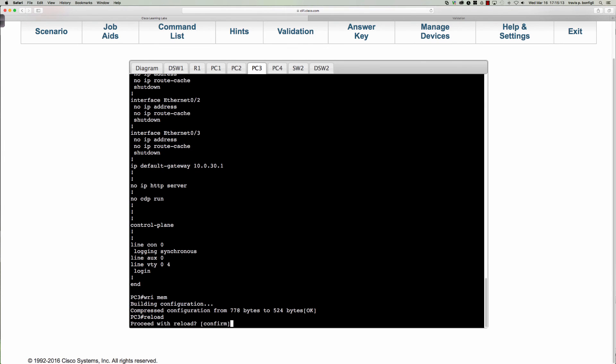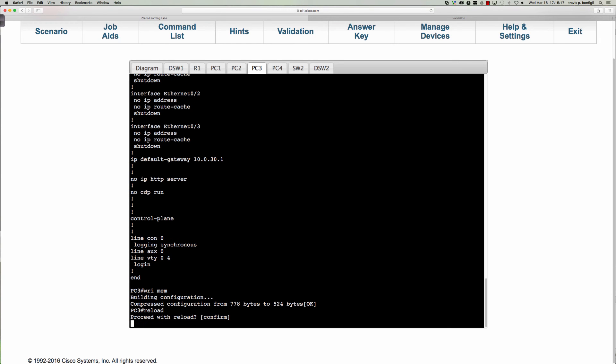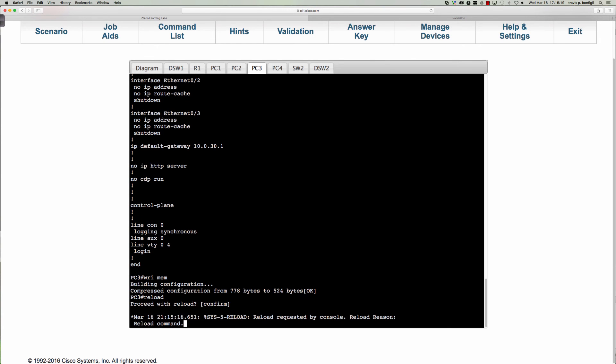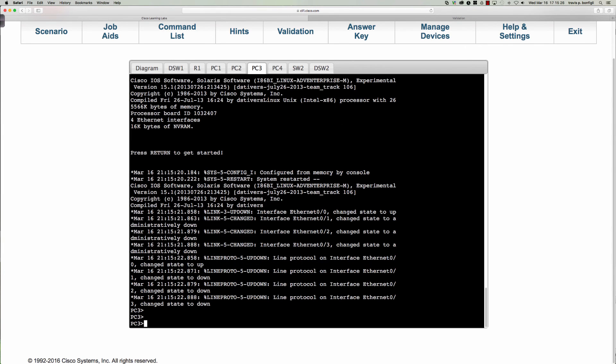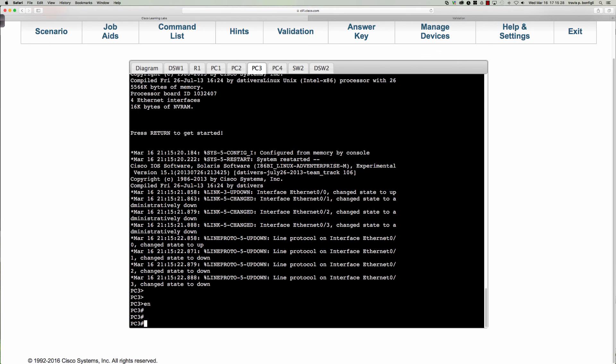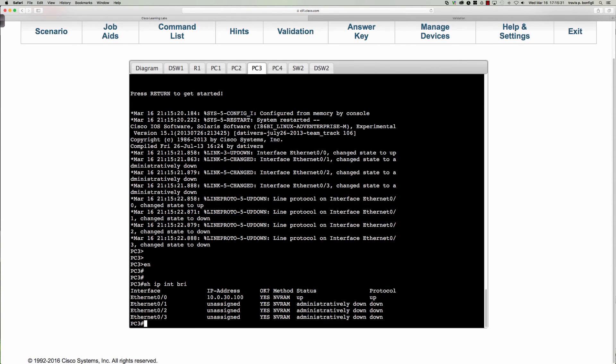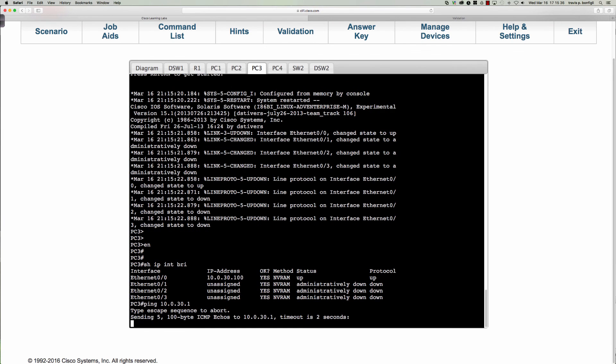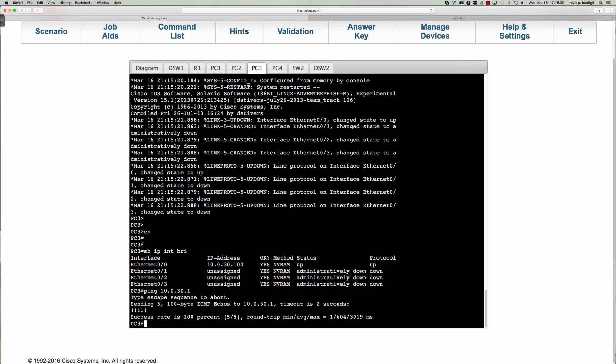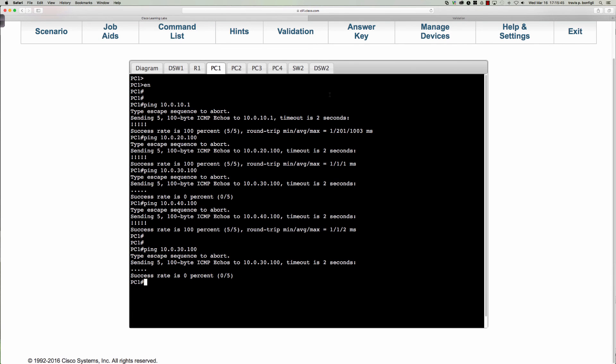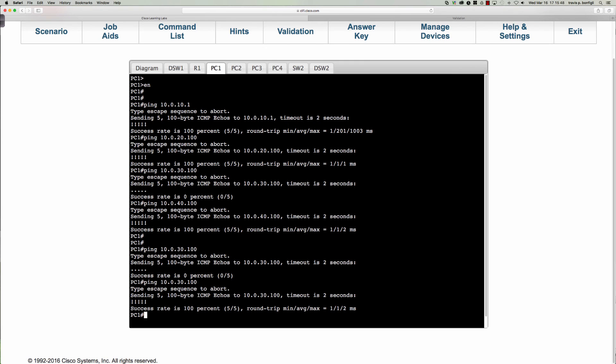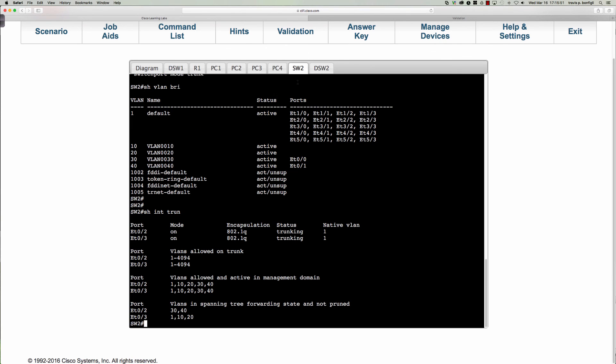Let's see when this comes back up. All right, so we're up up. Can I ping it now? 10.0.30.1. Can I ping my default gateway? All right, so now it works. So now let's come back over to PC1. And now look at that. Okay.